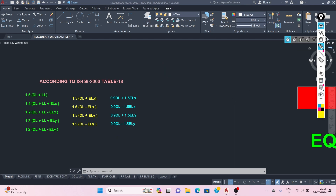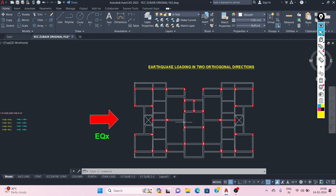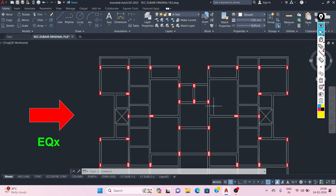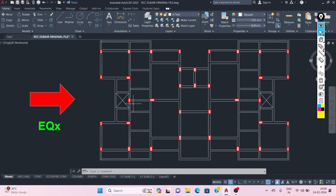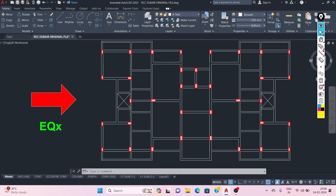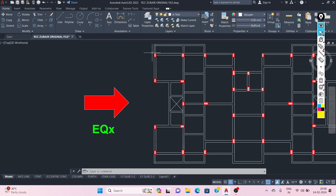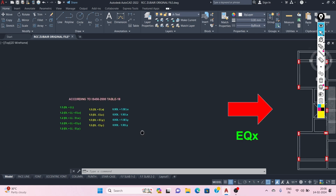It is important to note that corner columns of the structure — corner columns of a building with an orthogonal lateral load resisting system — will be governed by this 100% plus 30% rule. So we need to consider this rule for those corner columns.